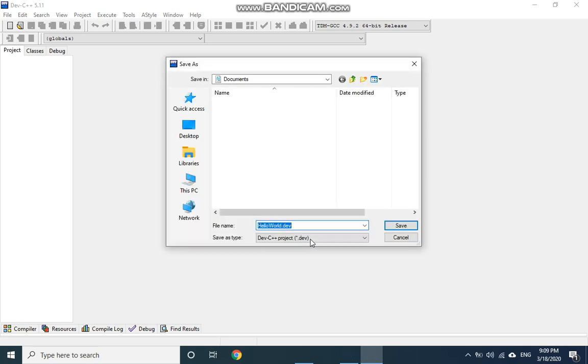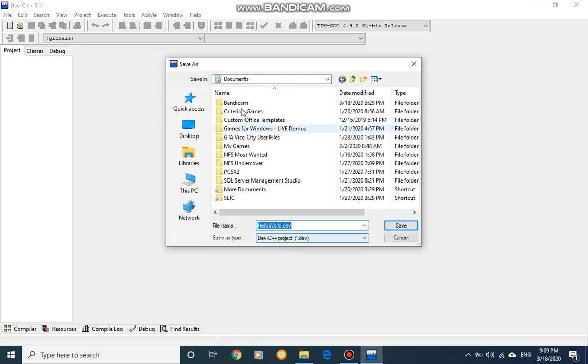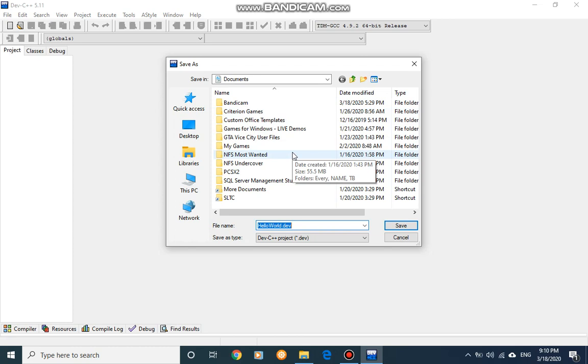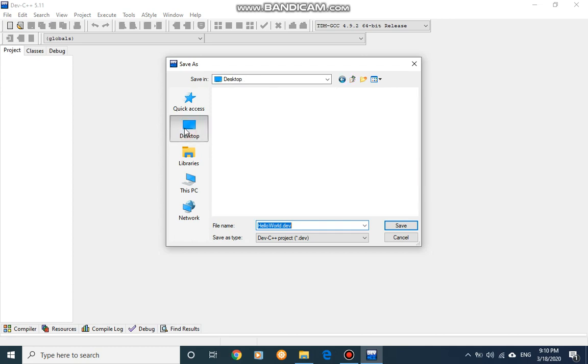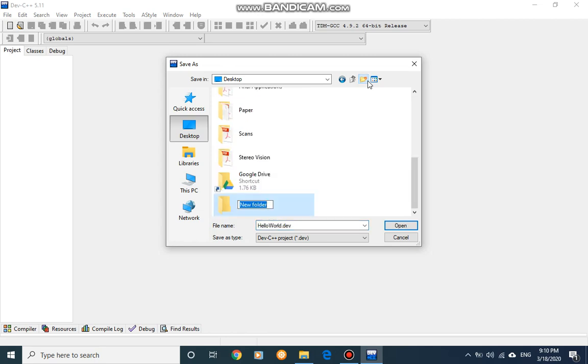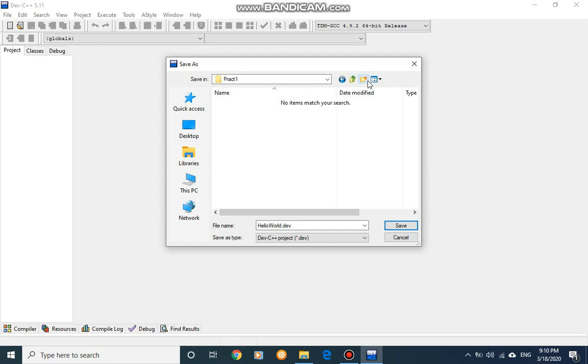Then it will ask for a place to save your program. It is always good to use a dedicated place to save your practicals for this subject. In this example I will select the desktop and create a new folder. I will name this folder as Practical One. Inside the Practical One folder I will save all the documents related to Practical One. You can also use same folder structure throughout this course.